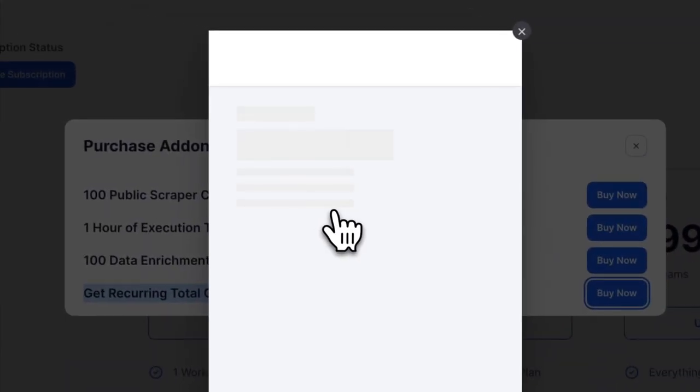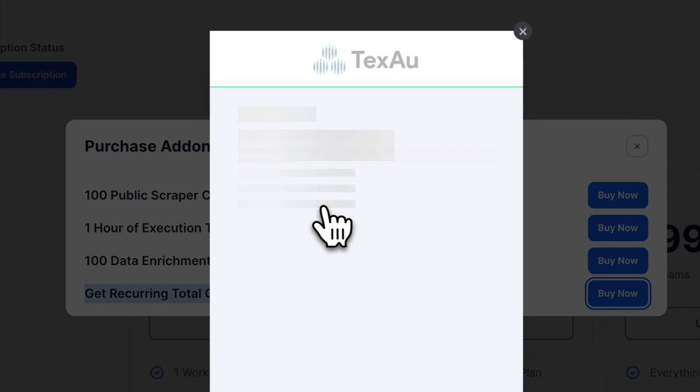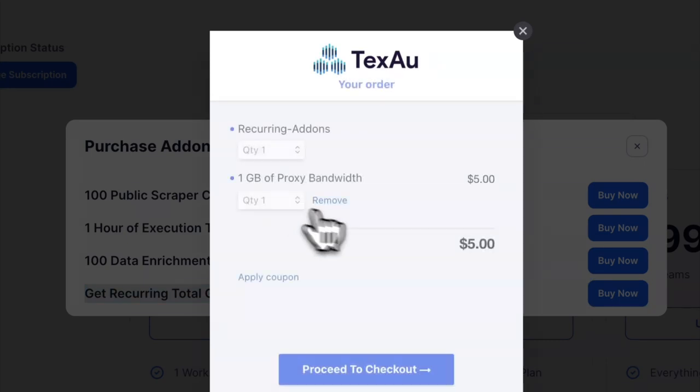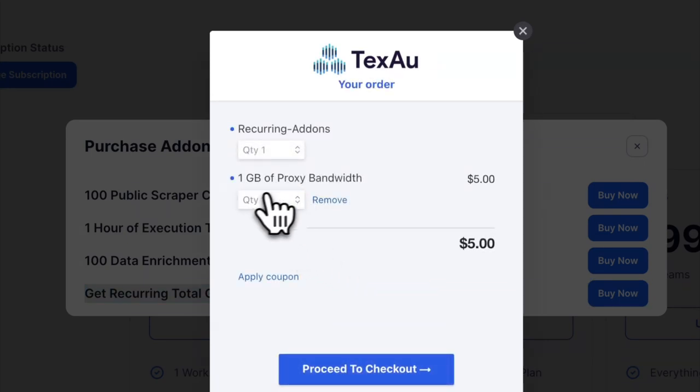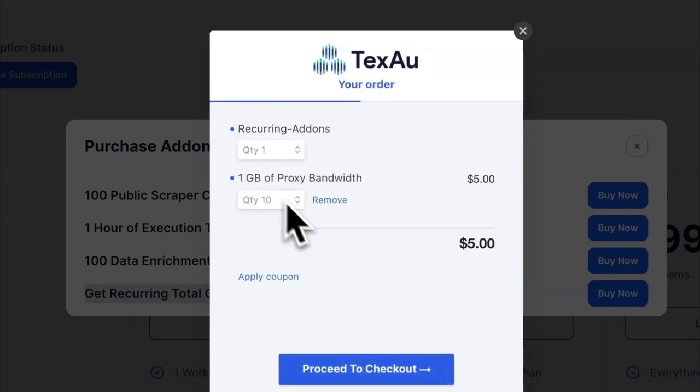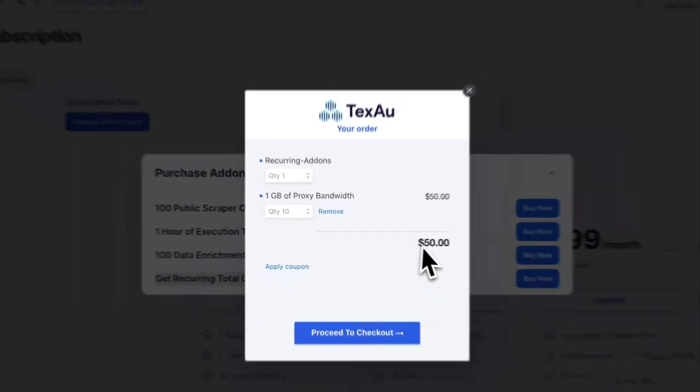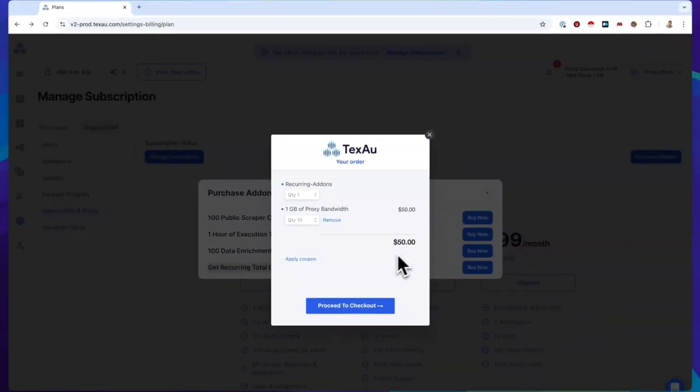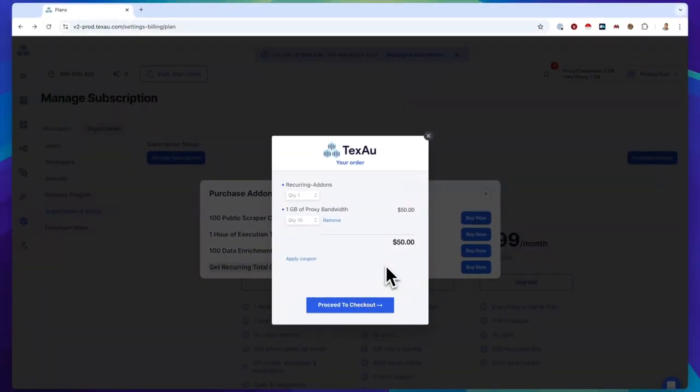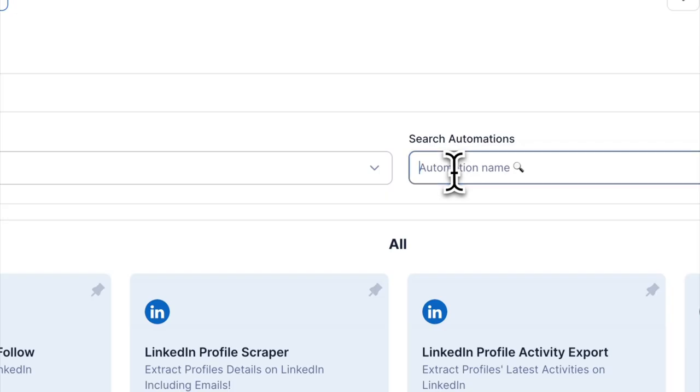From there, you can monitor each workspace's proxy info, seeing the total available and used proxies at any time. Remember, each workspace gets 1 GB of proxy by default, which you can adjust based on your organization's needs.